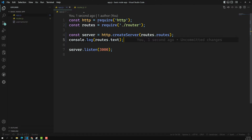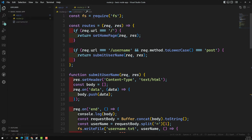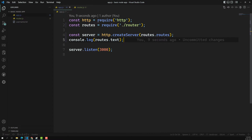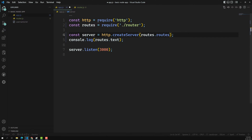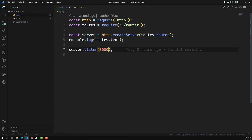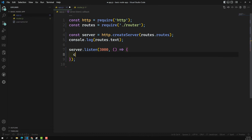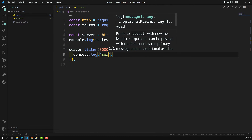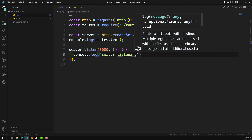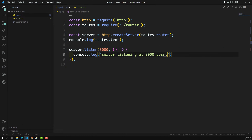Then in app.js you would use routes.routes to call the function and routes.text to access the text. Here I can console.log routes.text and you'll be able to see it. We should not call the method directly — we should pass the reference only, so that when the server is created it will execute. When listen happens, you can also add a callback like console.log('Server listening at port 3000').